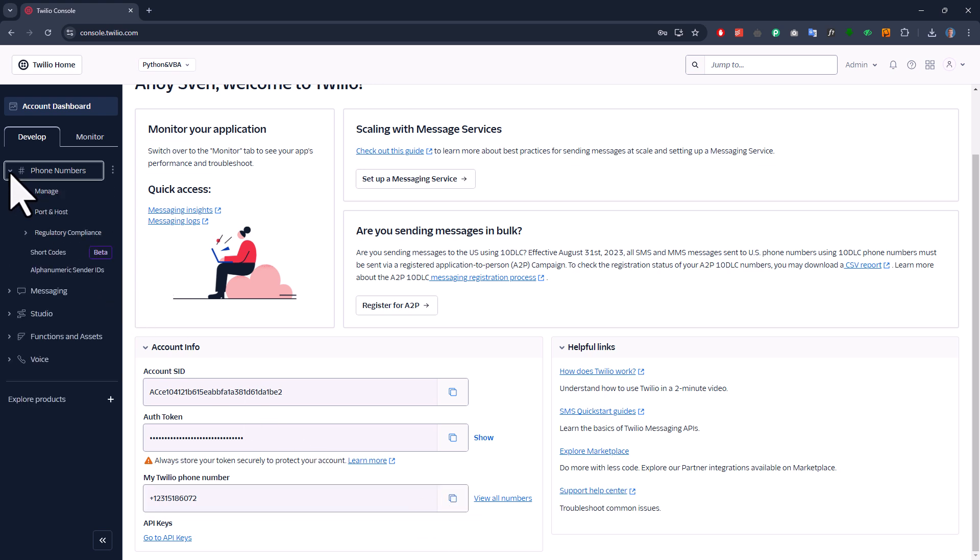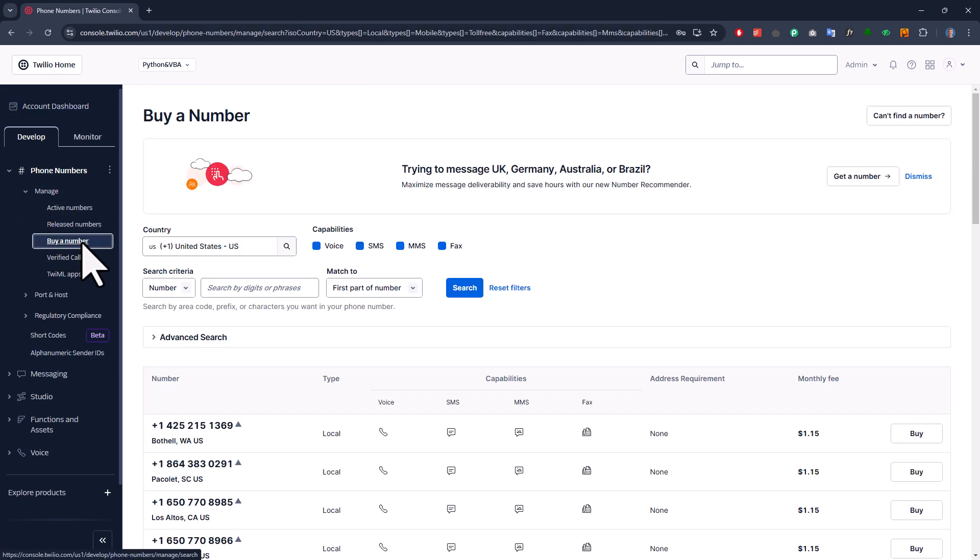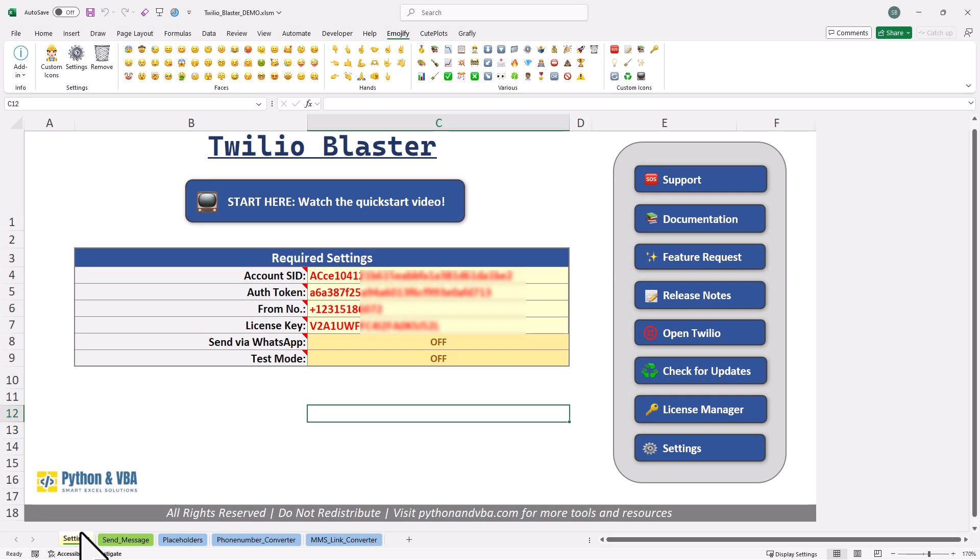Just navigate to the phone numbers and under manage, you can buy a local number. Once you have your number, just top up your account and then you are ready to send out your messages. By the way, you can also set up alphanumeric sender IDs. If you do so, instead of entering a phone number in the from field, you just need to input your alphanumeric sender ID in the following cell.